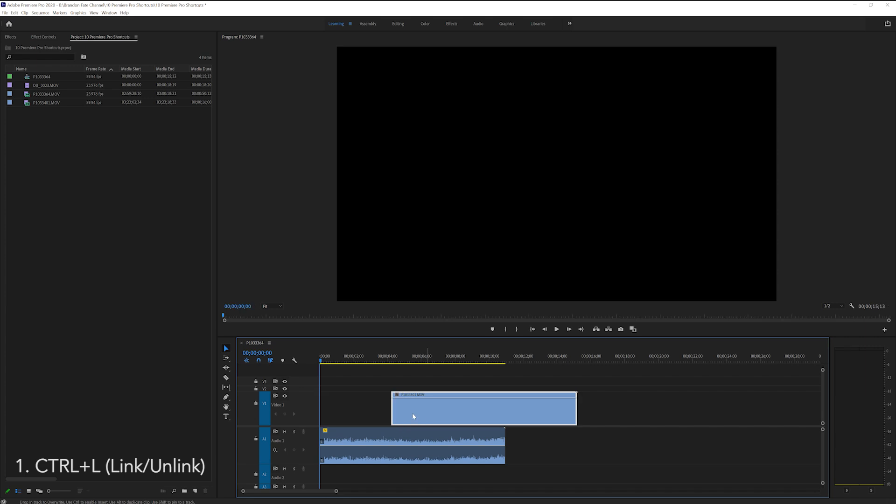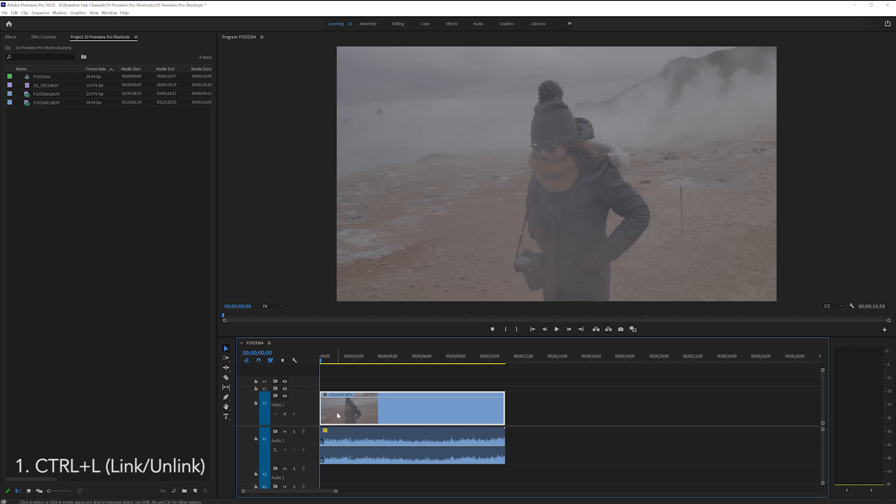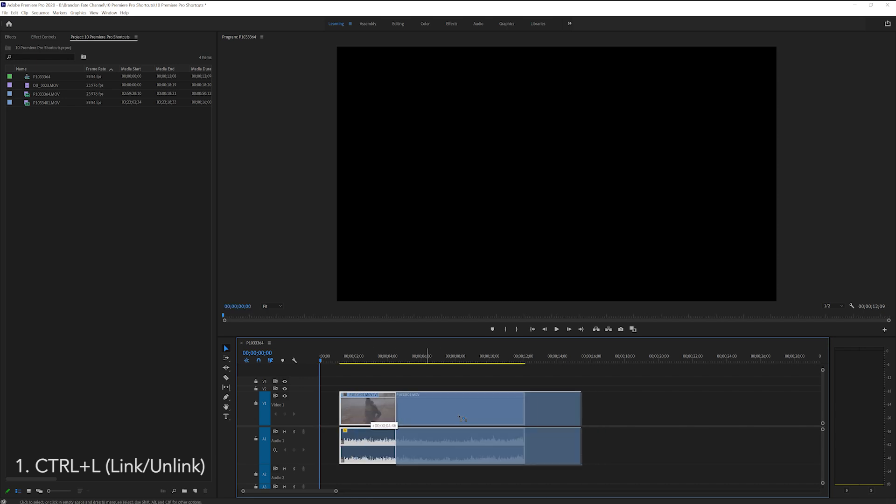This will unlink the video and audio track and you can now move them freely and delete one without deleting the other. If you want to link these back together simply select both of them and hit CTRL L again and now they are linked once more.